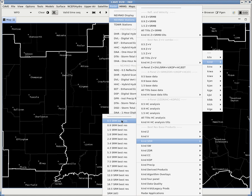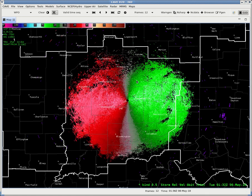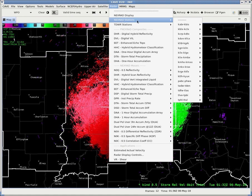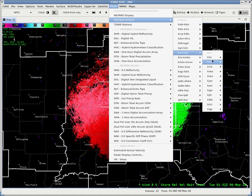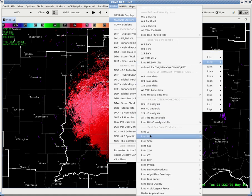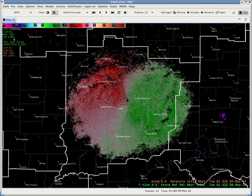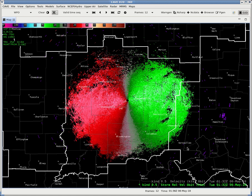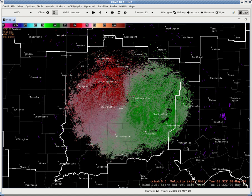We'll choose the one we want to use. You can see this has already been calibrated. I'm going to go ahead and load the base velocity as well to show you the difference. So if we switch between these two, one takes into account Storm Motion and the other doesn't.